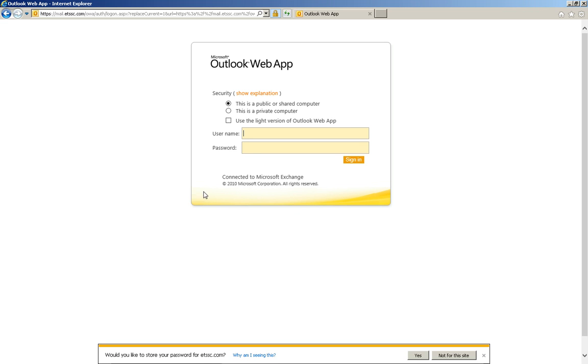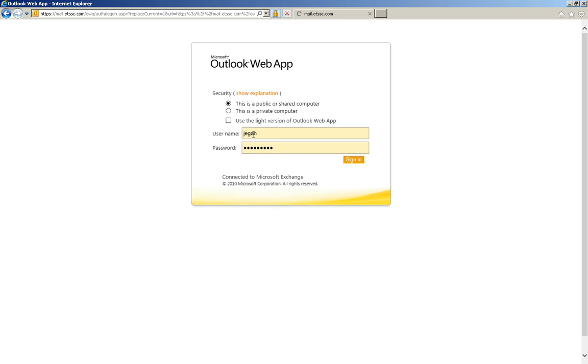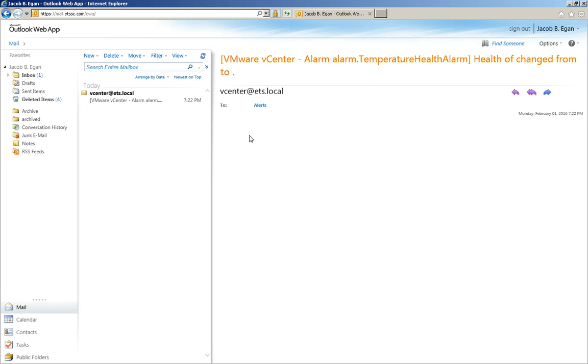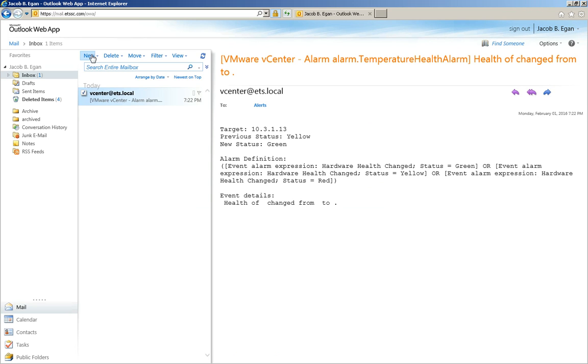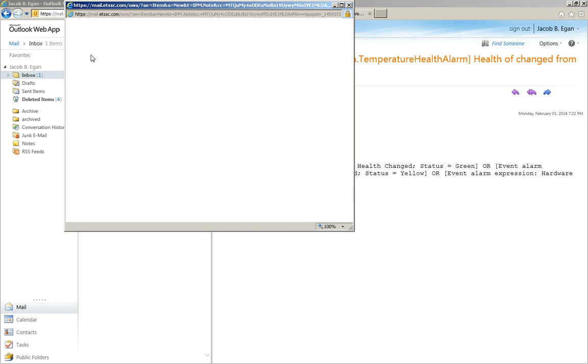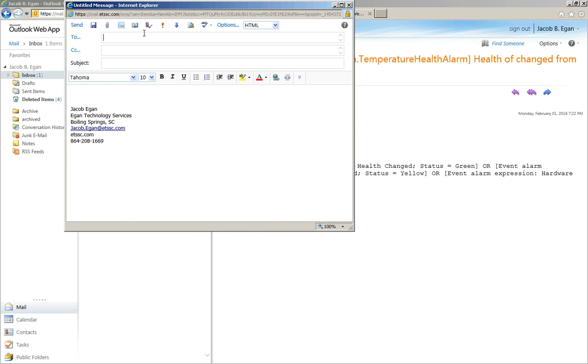The next thing we're going to do is open our email. We're going to create a new message and attach the file.